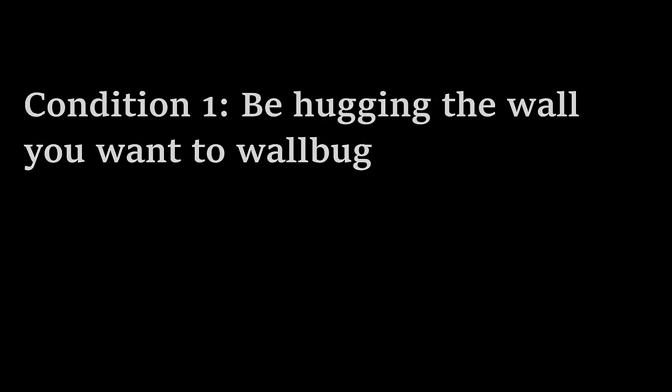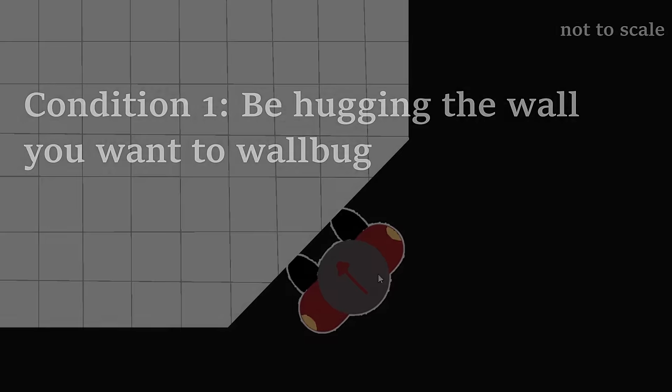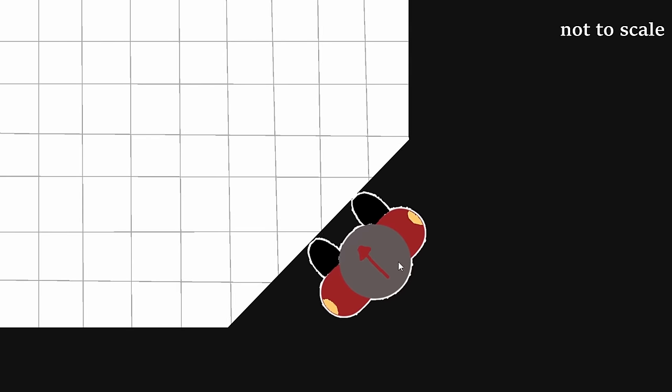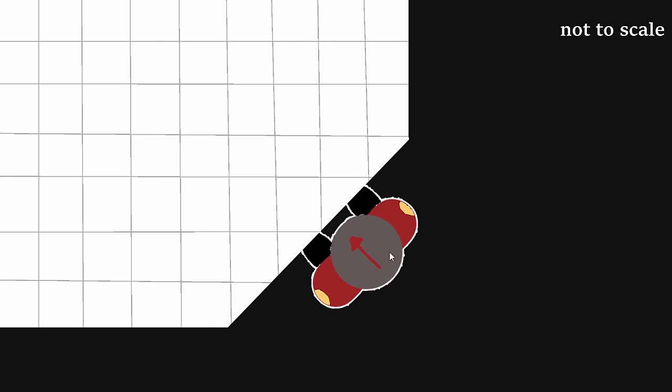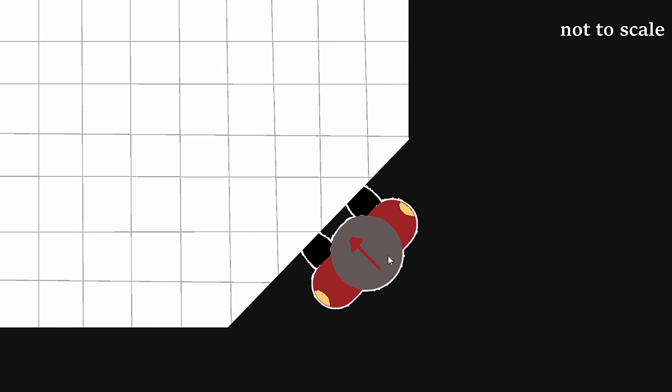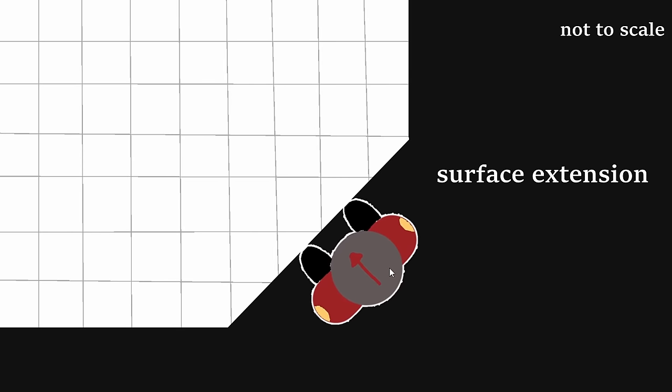Like I said earlier, the first step in doing a wallbug is to hug the wall. This sounds simple, but is more complicated than you might realize. That's because, in TF2, basically every wall has what's called a surface extension.